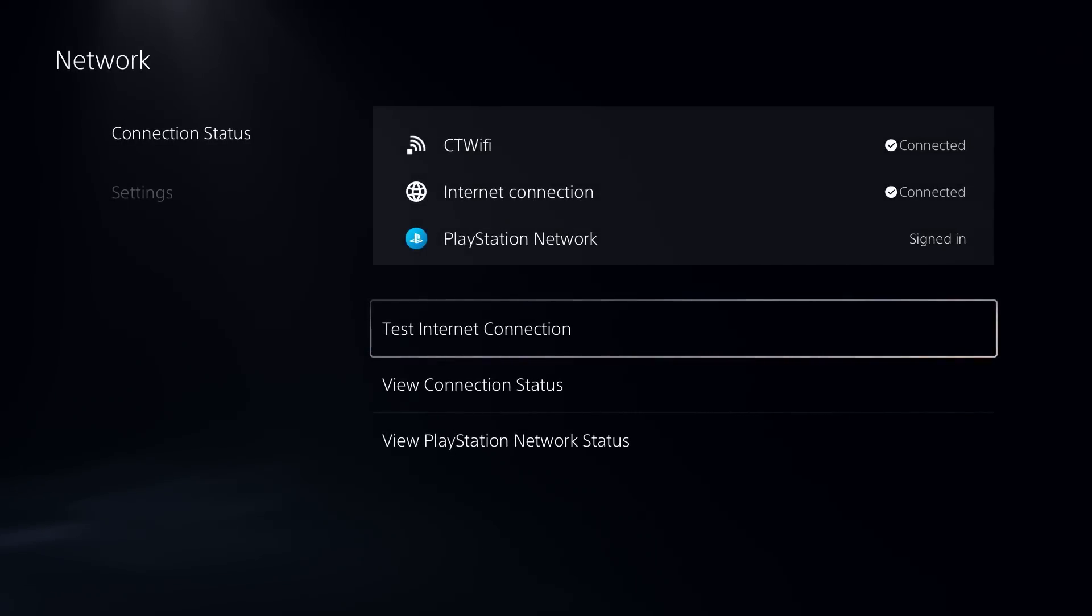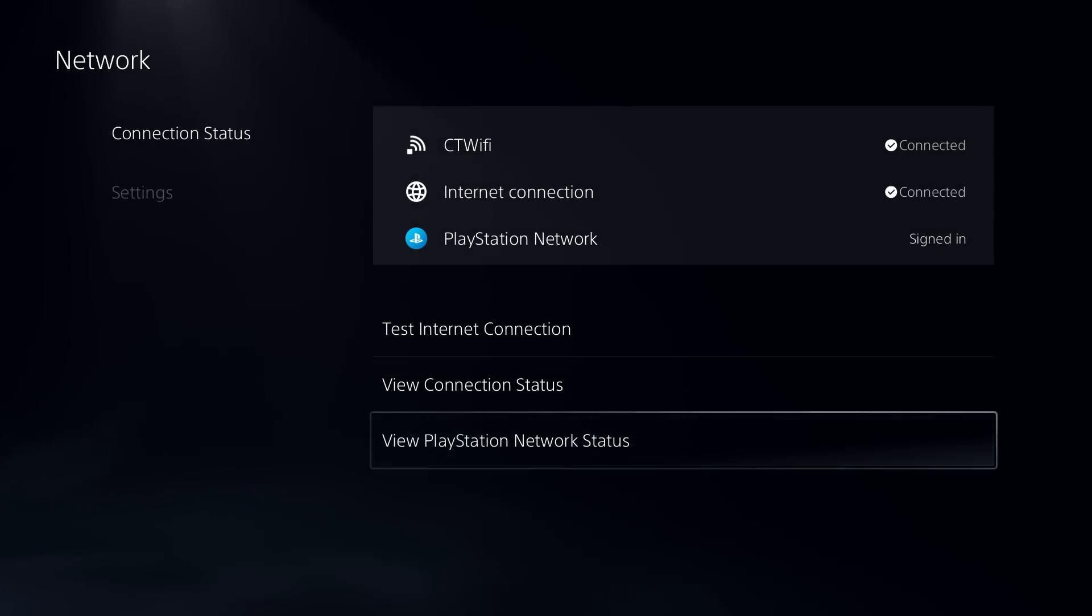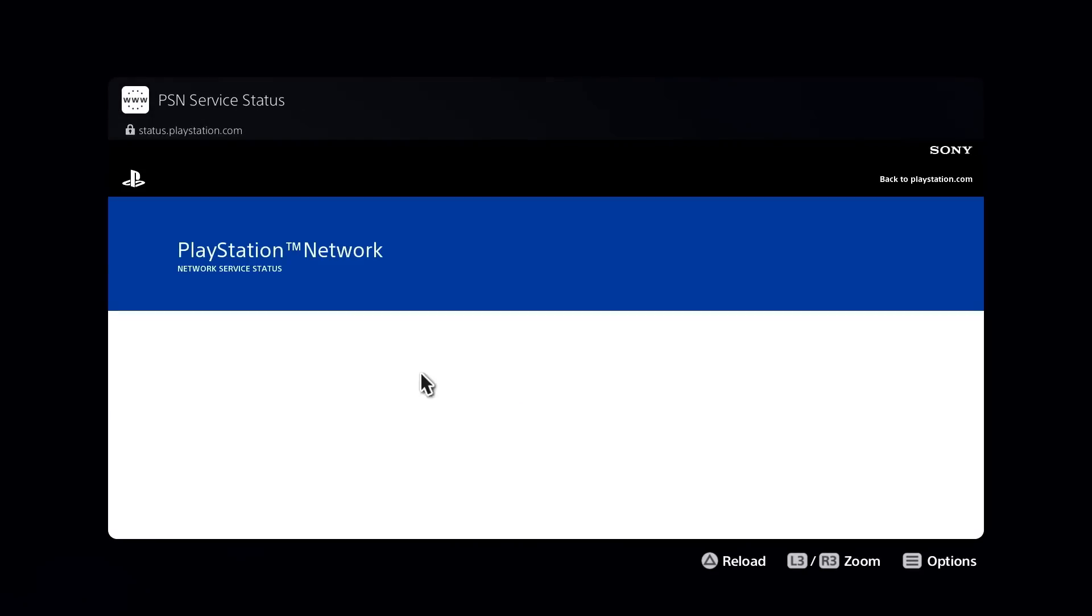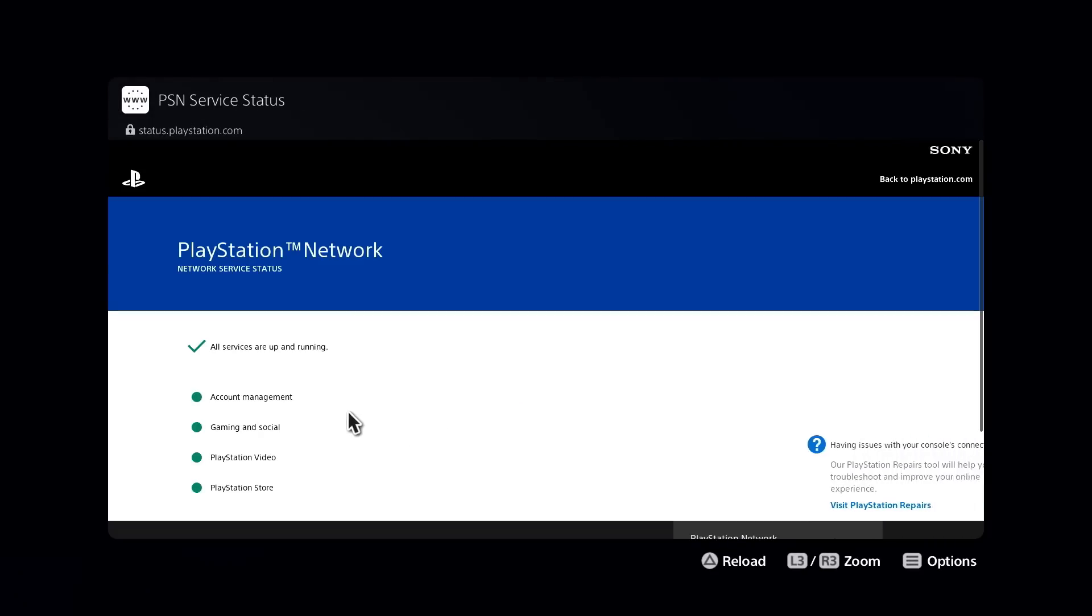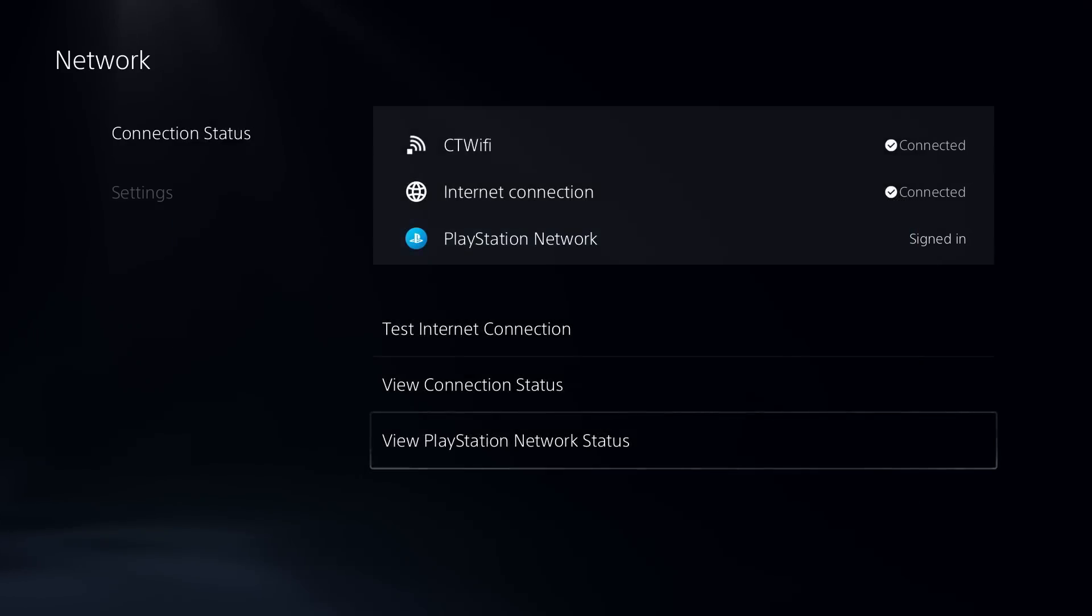So once you've done that, assuming everything's running fine on your end for your internet connection, go to View PlayStation Network Status just to ensure that it's not on their end and that everything's in the green here. So if everything's fine there, what they recommend you do at this point is...